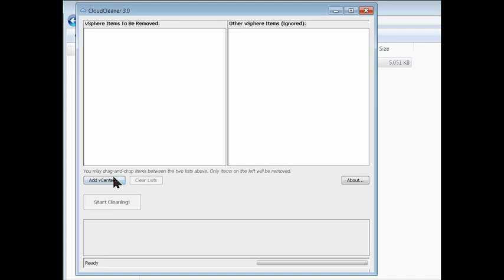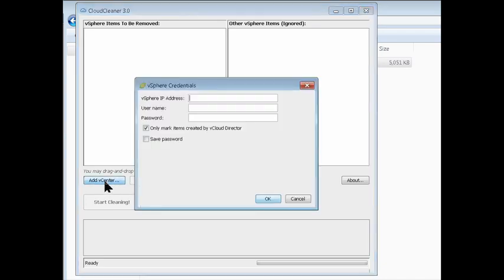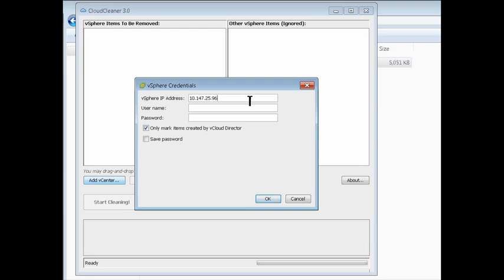To add vCenter, you just click this button, and then you enter in your vCenter. I'm going to use vSphere and vCenter interchangeably. I'm going to enter in your vSphere or vCenter IP address, your administrator username, and your password.